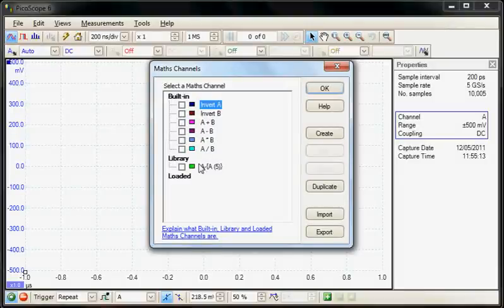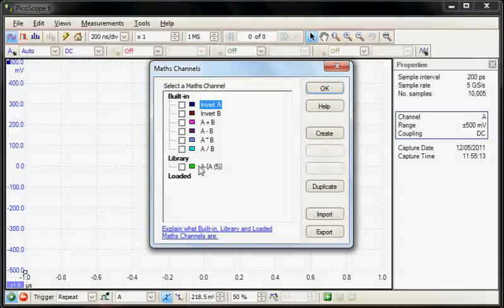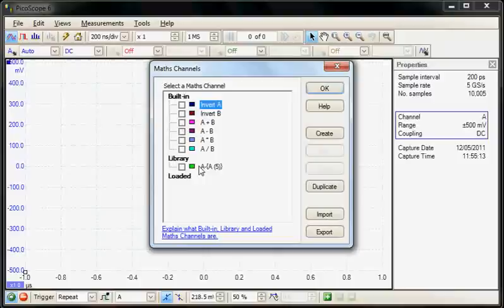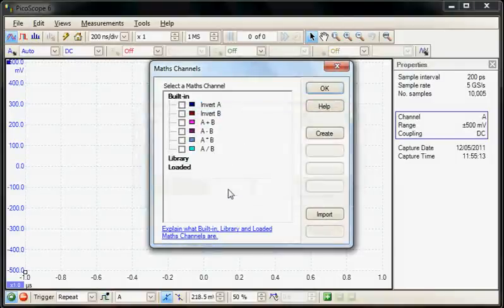But in this section we're going to actually make a custom function for looking at the difference between a reference memory and a live acquisition. So I'll just delete the library function provided.